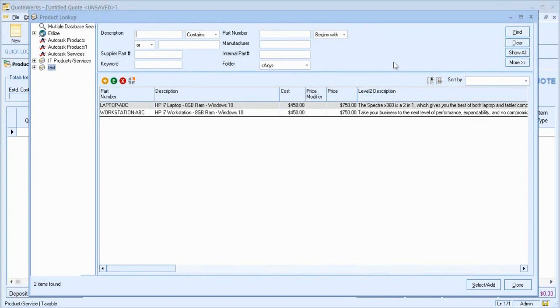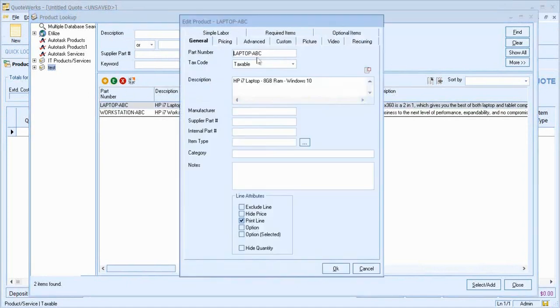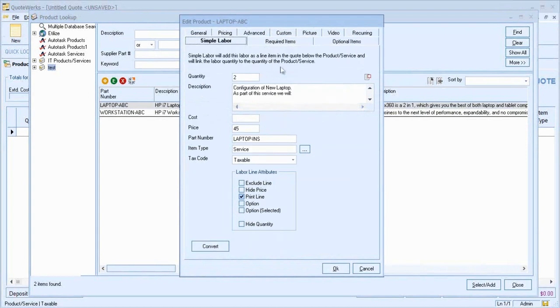On screen, we have a QuoteWorks product database with two items. If I drill into one of the items, we can see that 5.3 has some new tabs towards the top. At the top left, we have Simple Labour.